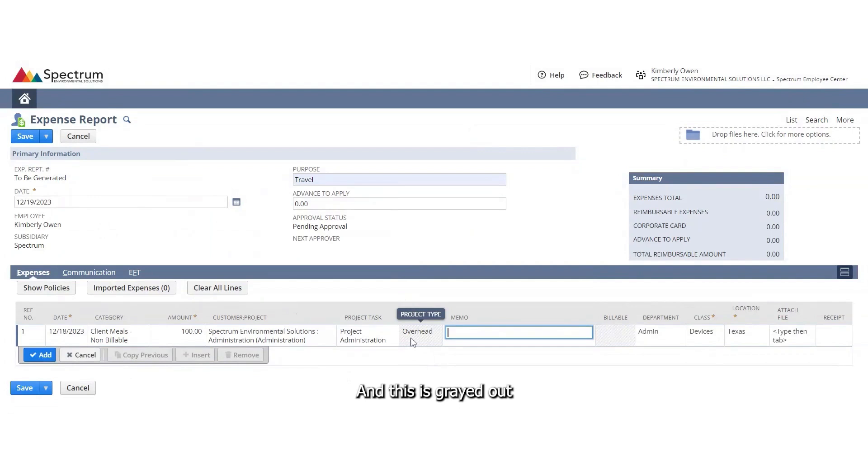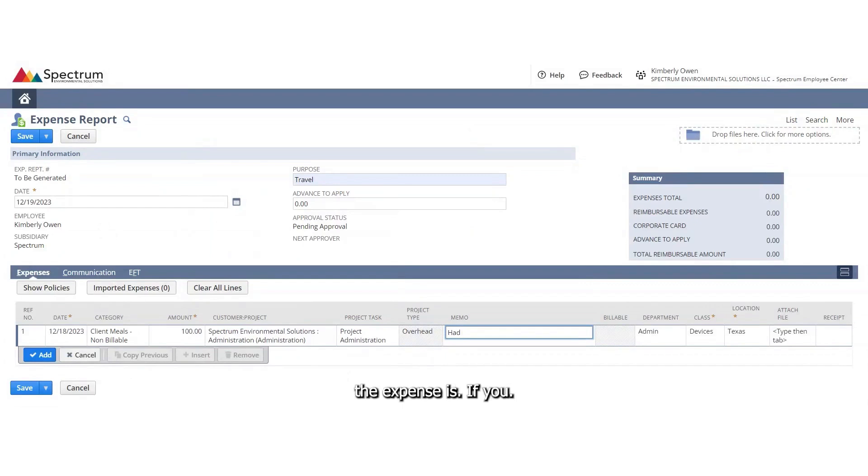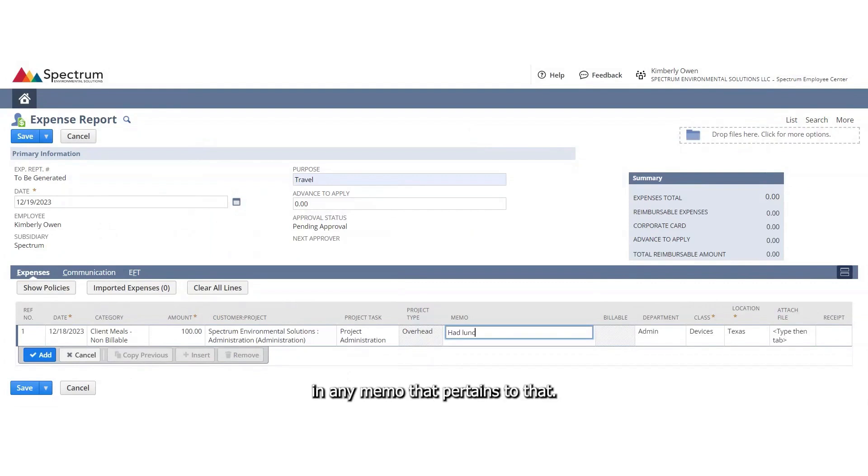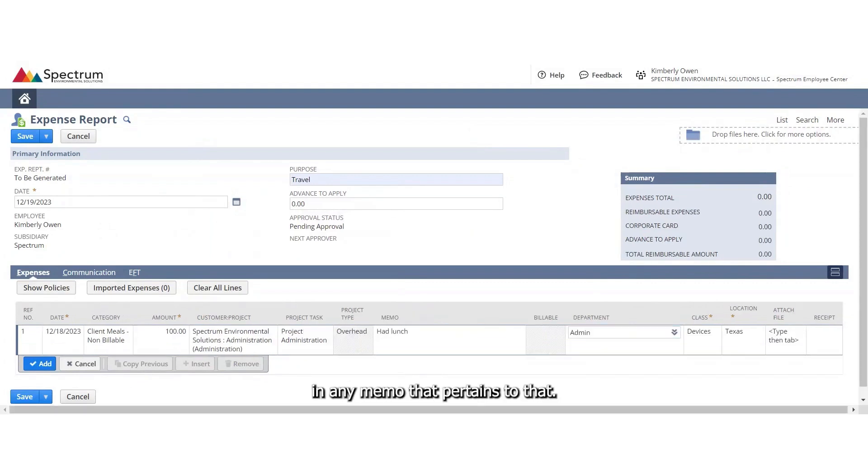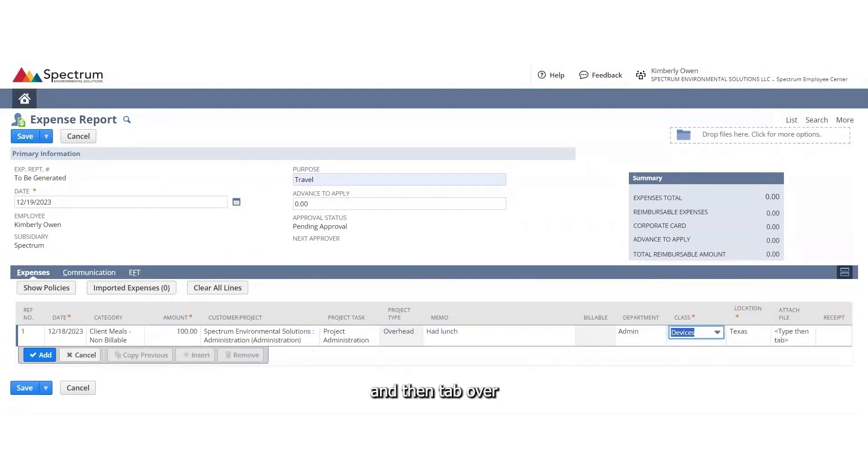And this is grayed out because this is pulled from the employee record. Go ahead and enter your memo of whatever you did or whatever the expense is. If I had a flight, I would enter my flight information or fuel mileage information, any memo that pertains to that. So I'm just going to say had lunch and then tab over.